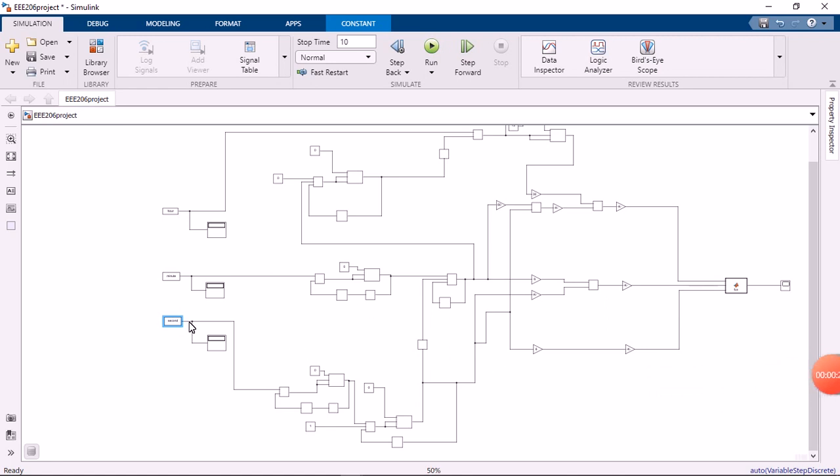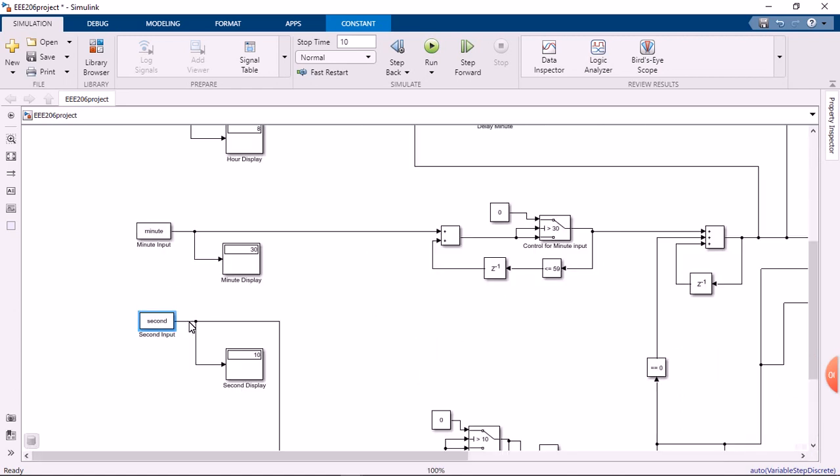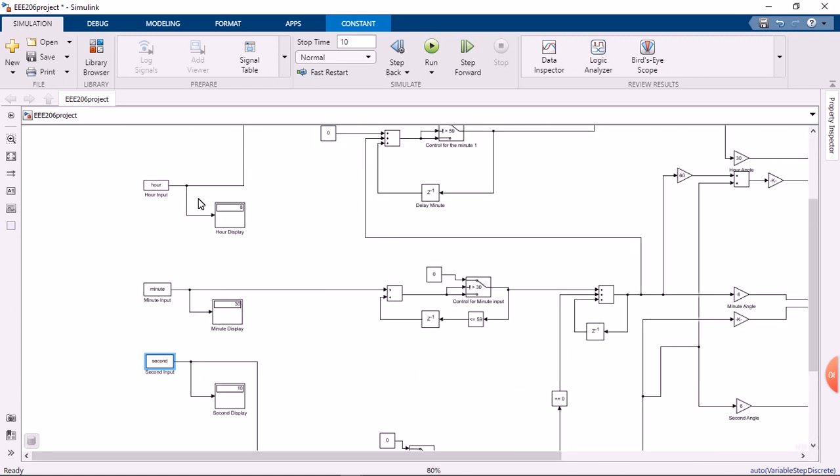Namely the input, processing, and output. The input part consists of three constant blocks: the hour input, the minute input, and the second input, connected to a display block showing the time inputted.